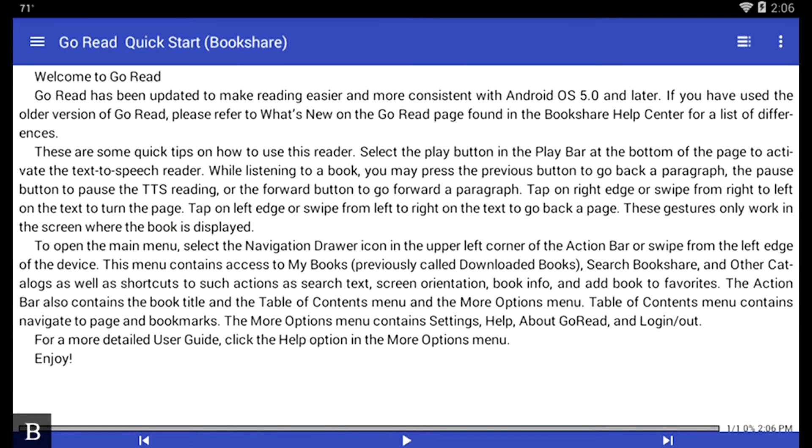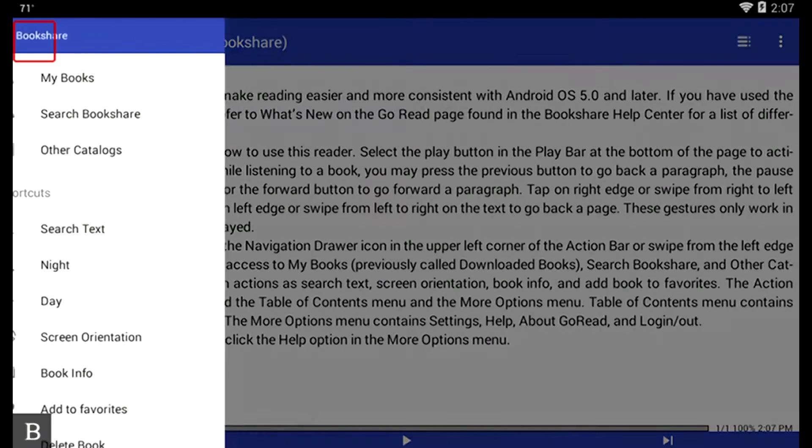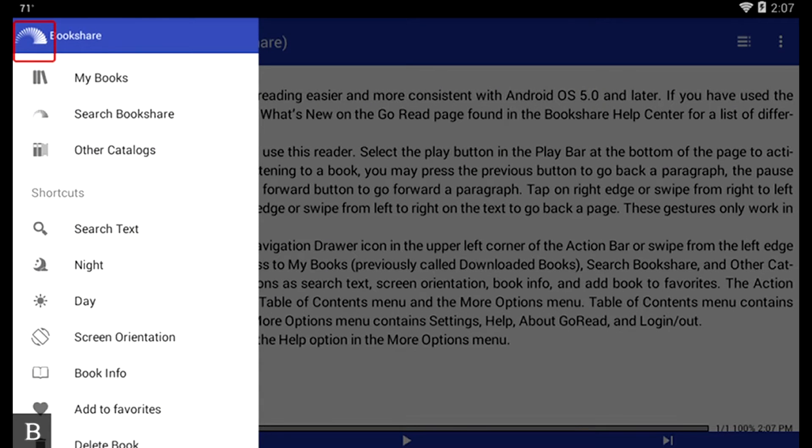It opens up the GoRead application. It pulls up the QuickStart Bookshare. And somewhere on this screen, I believe, is an option for Open Navigation. So if I press O. Open Drawer Menu Button. There's the Open Drawer Menu. So if I press Enter, it's going to pull up the Open Drawer.